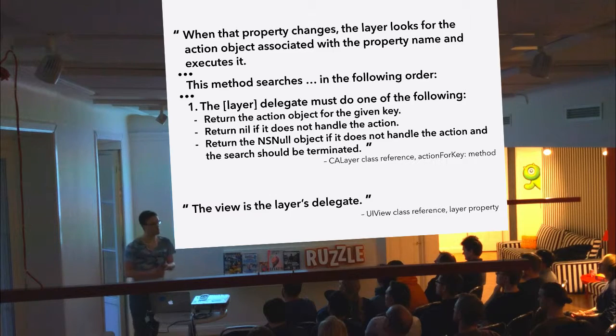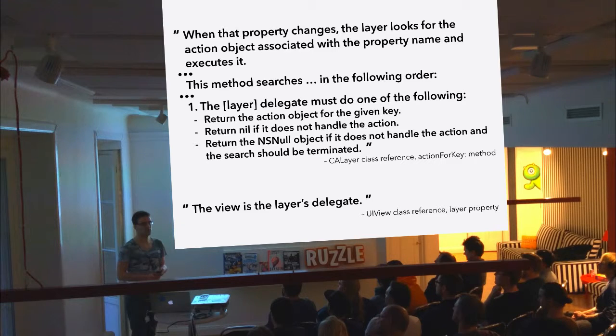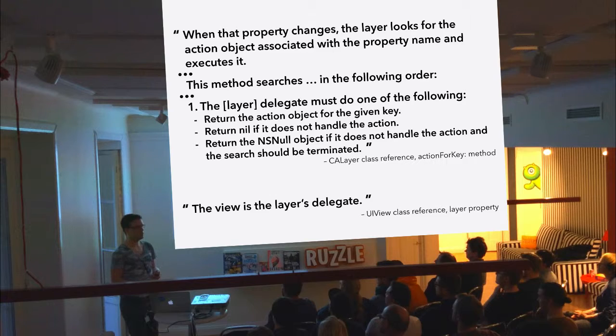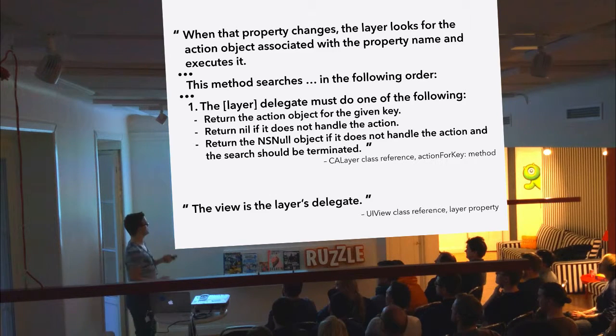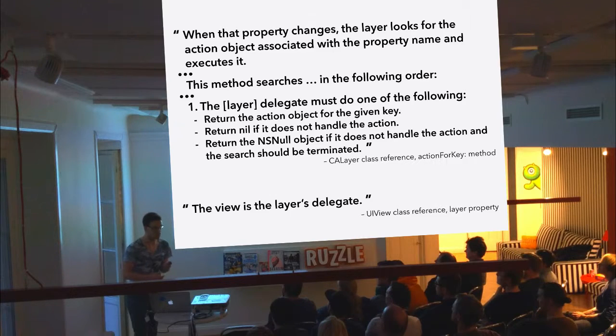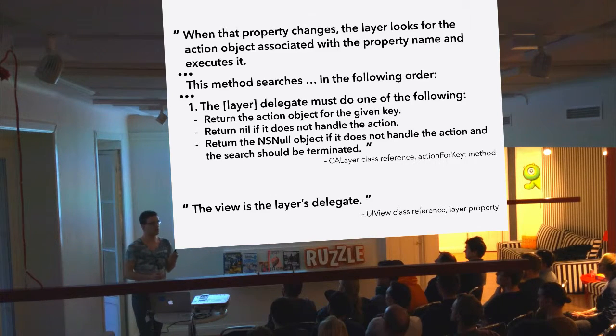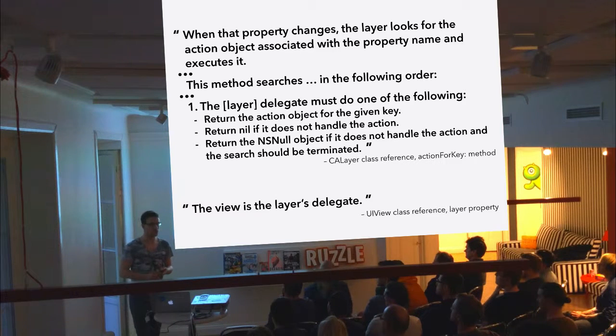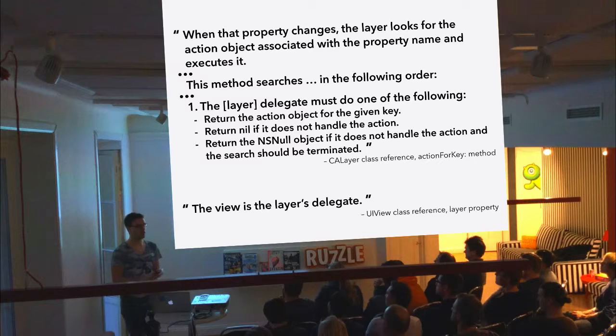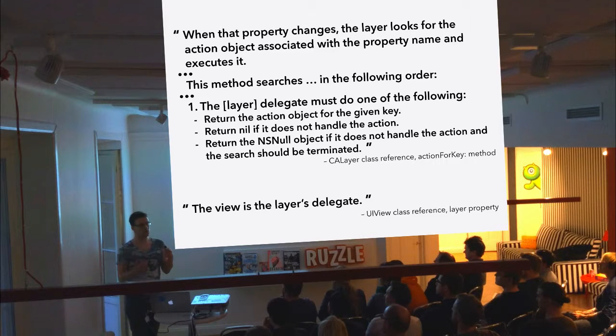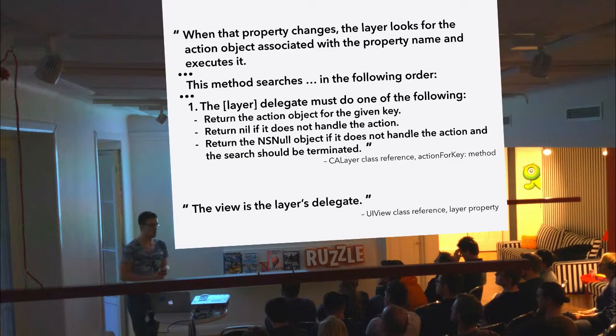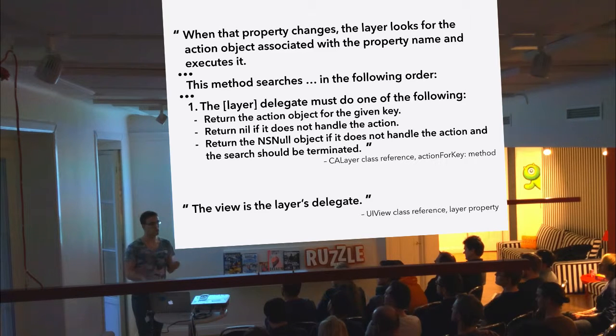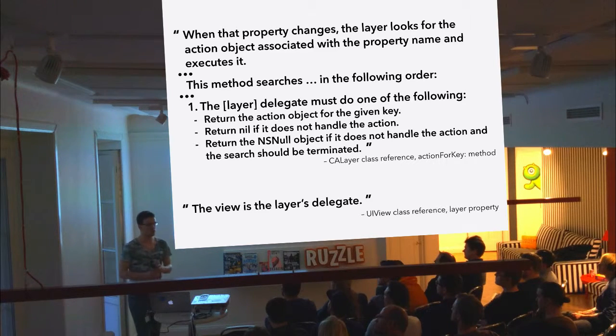And the layer goes looking for this action in a quite complex little procedure with seven steps or something like that, but the first one is very interesting. The layer asks the delegate for an action, and the layer delegate can return one of three things. It can return the action, in which case it gets run. The delegate can also return nil, in which case it tells the layer to keep looking for another action. But it can also return NS null, which tells the layer that there should be no animation, and the layer should also stop looking.